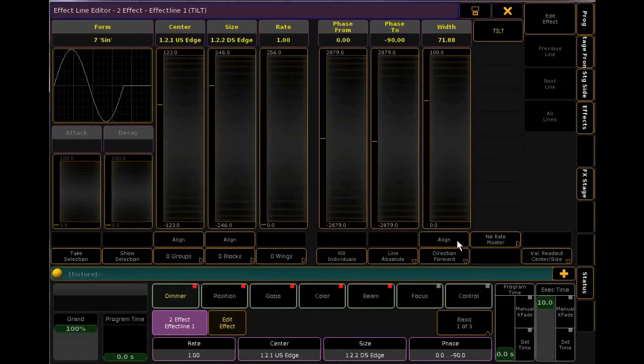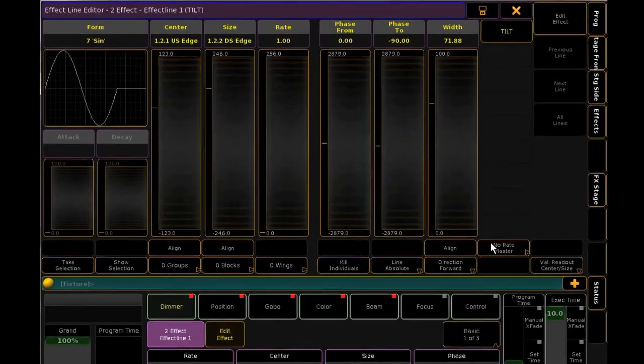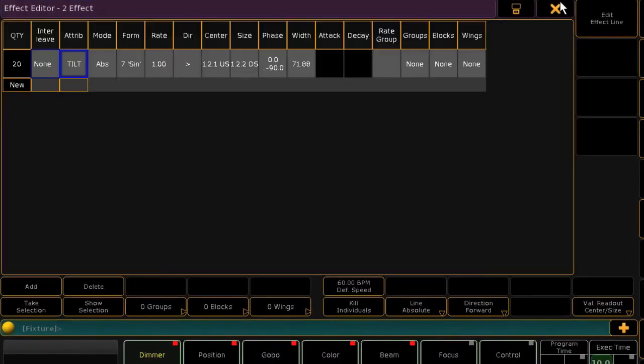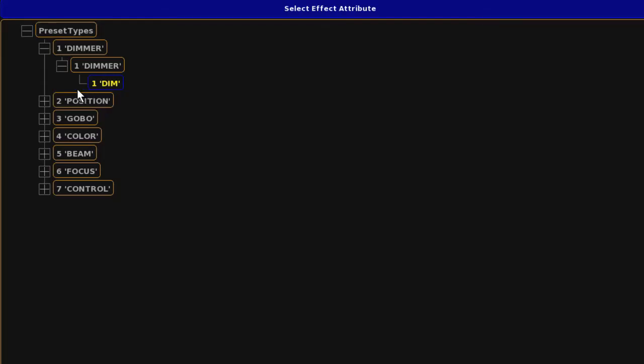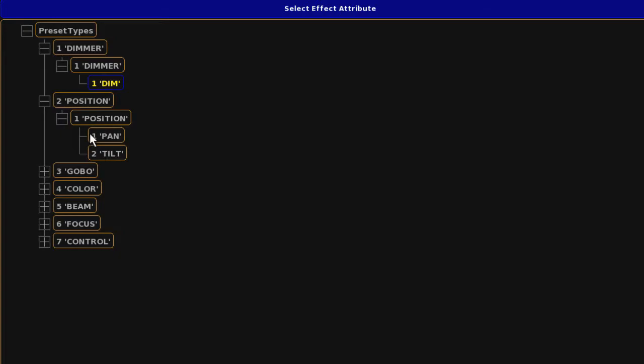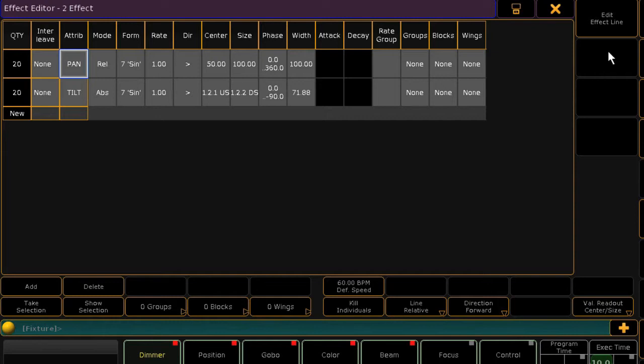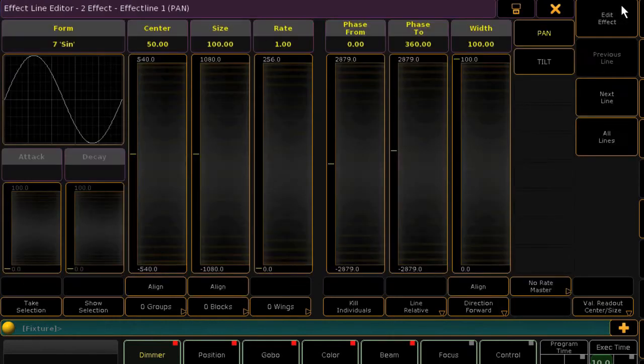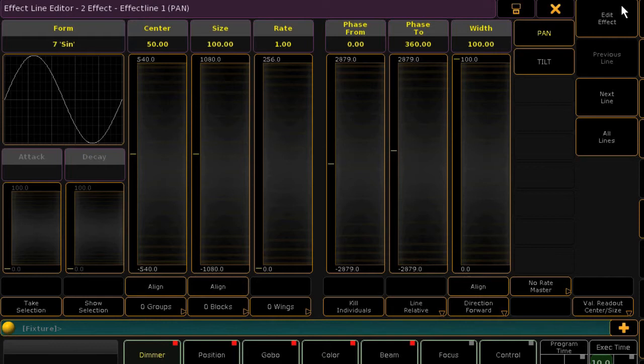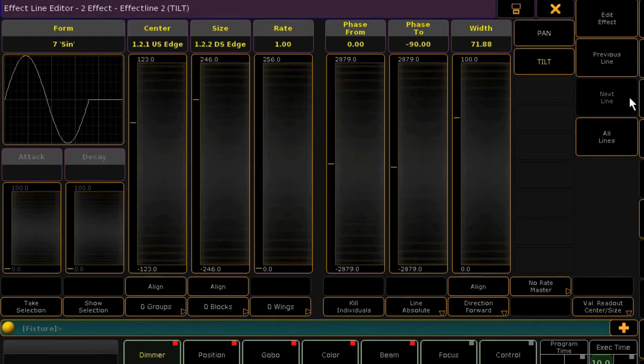We can add more to this effect by adding another line. Hit add, choose another attribute, and you'll edit this line the same as the last. Bear in mind that when you add or delete a line, you will need to return to the effects pool and reapply the effect in order to see this take effect. Now, because we have two lines in this effect, when you enter the edit effect line window, you'll have on-screen buttons that will allow you to scroll through the lines by hitting the next line or previous line buttons.